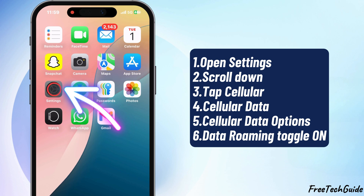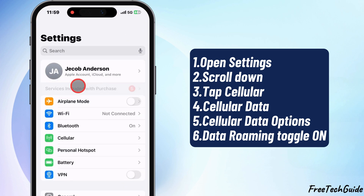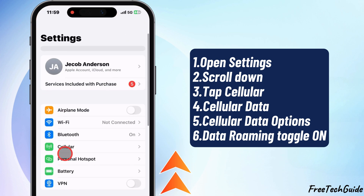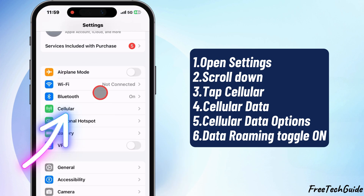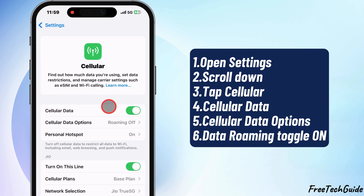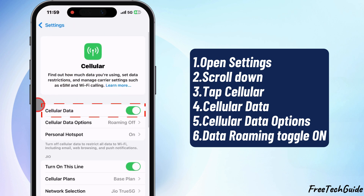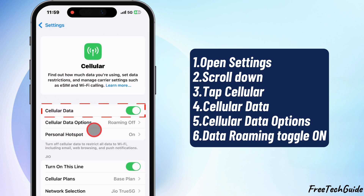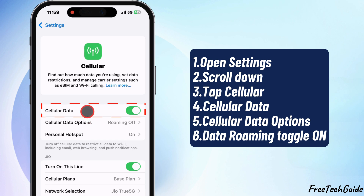First, open the Settings app on your iPhone. Scroll down and tap Cellular or Mobile Data. Next, tap on Cellular Data, depending on where you are. This is where you can control your data connection.